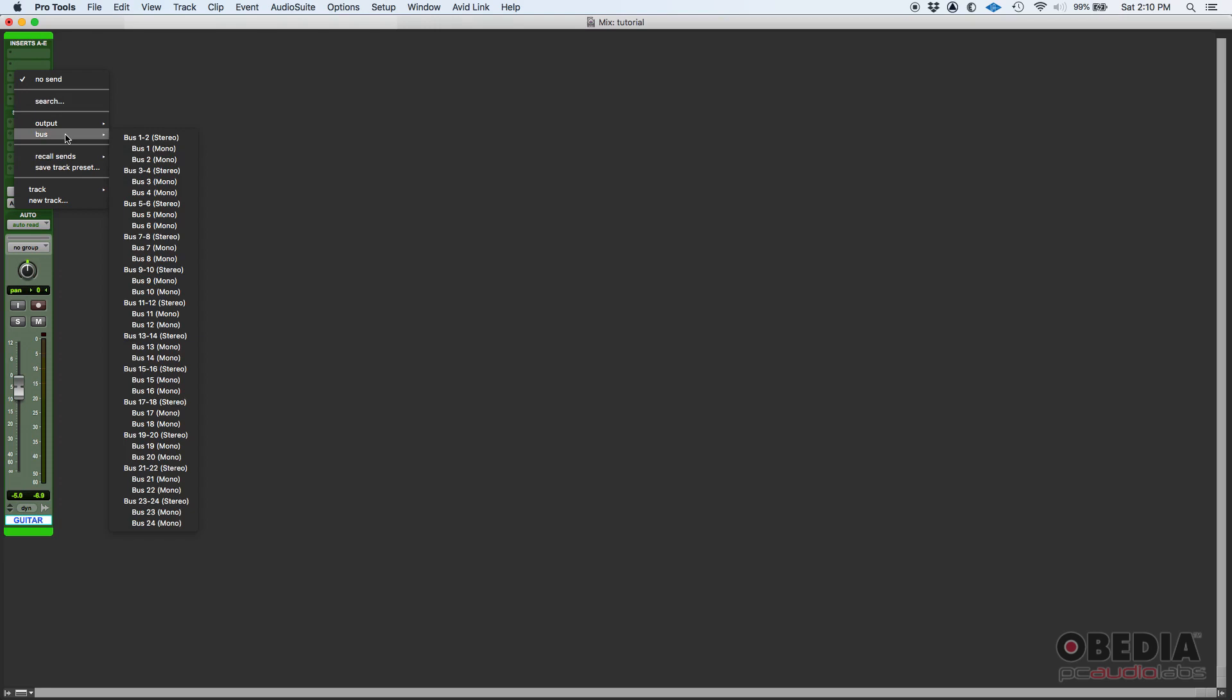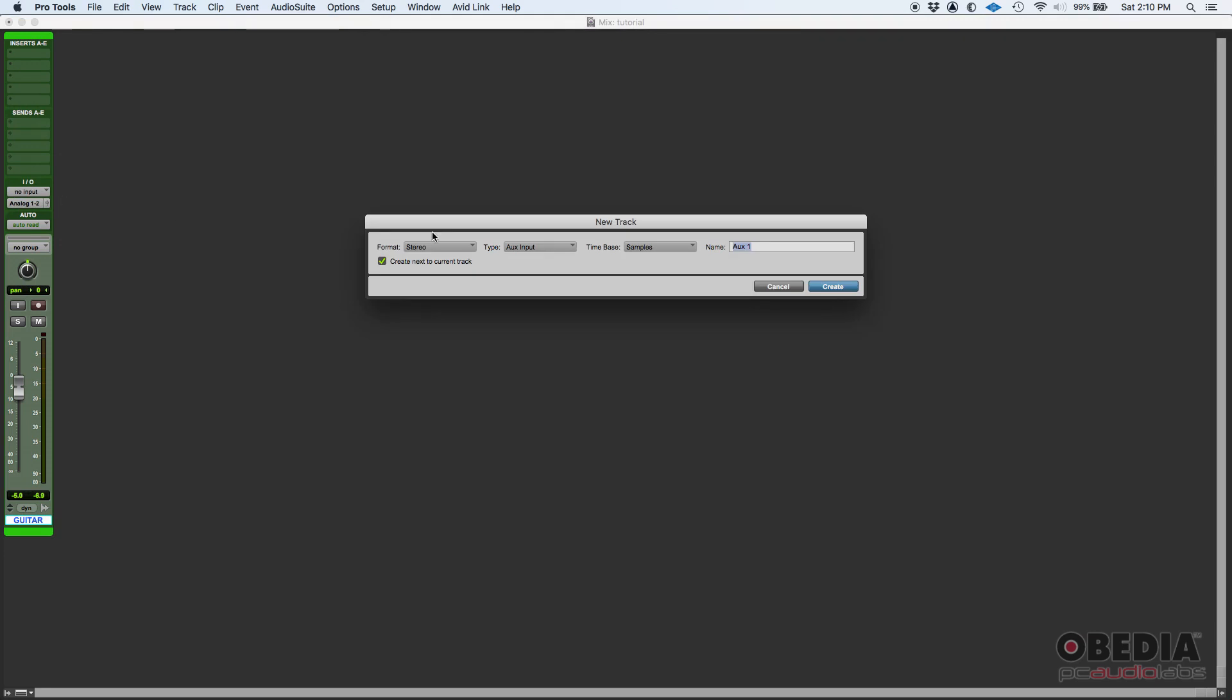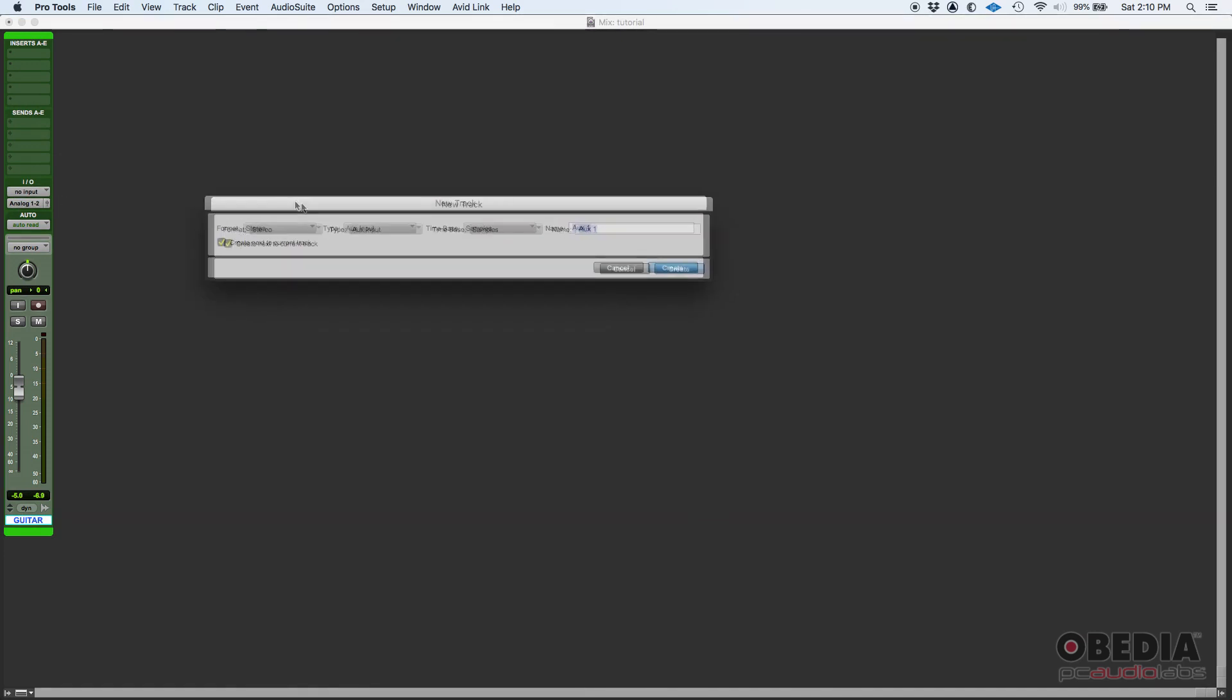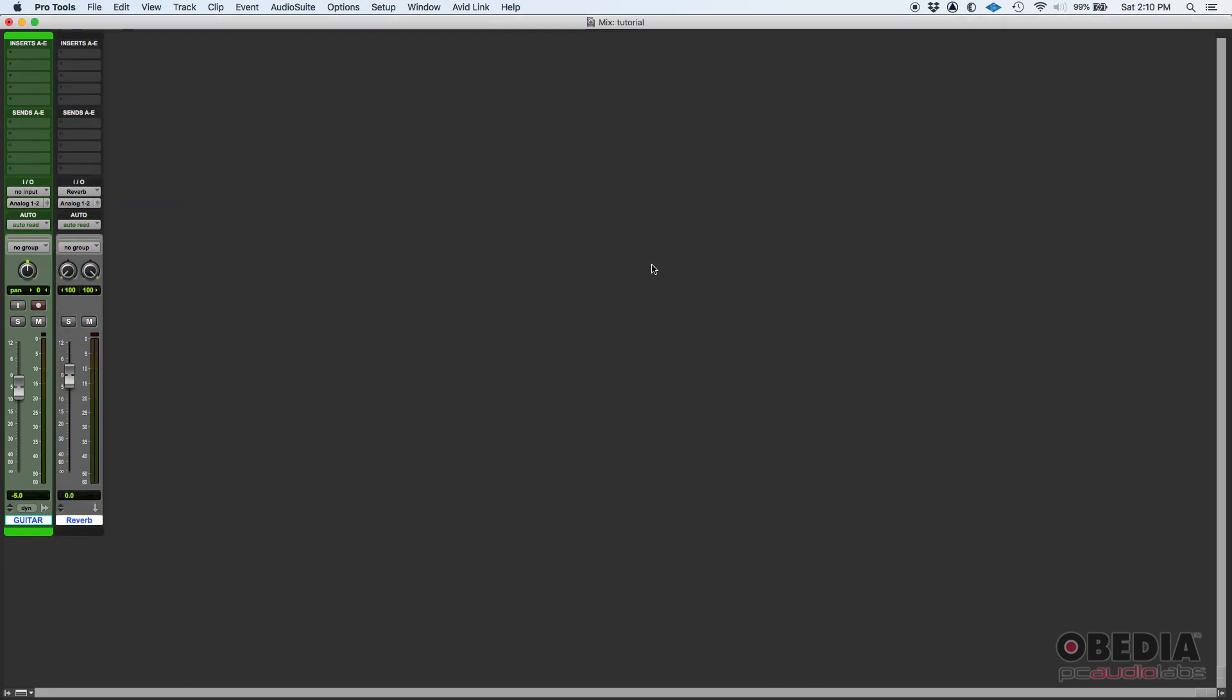We want to send a copy of this to an aux track where we're going to be setting up our reverb. So if you go here in sends and you simply click on an available slot, you got some options here.